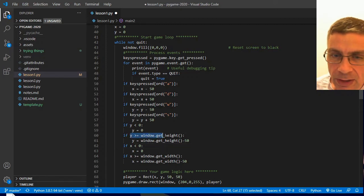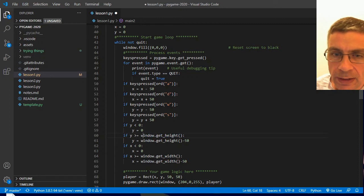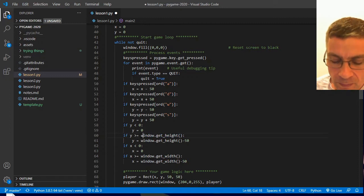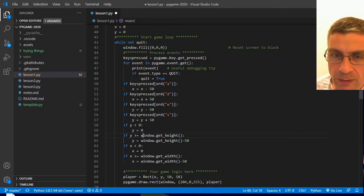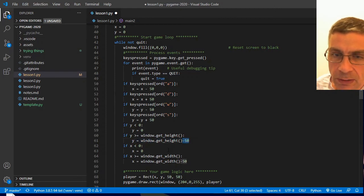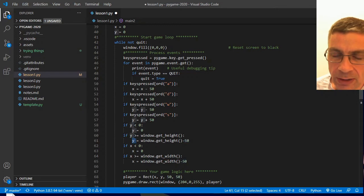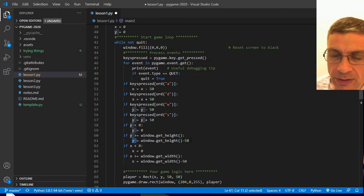And then on the other end, going down, if my Y value becomes greater than the height, then I know I've fallen off the bottom. And so I want to set the Y value back to the height. But I actually also want to take 50 off of it.